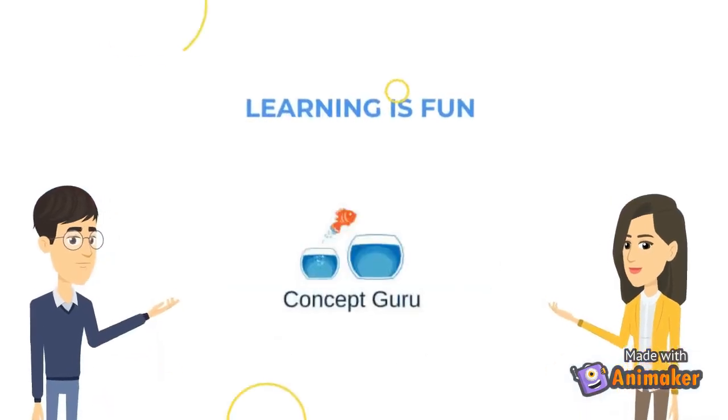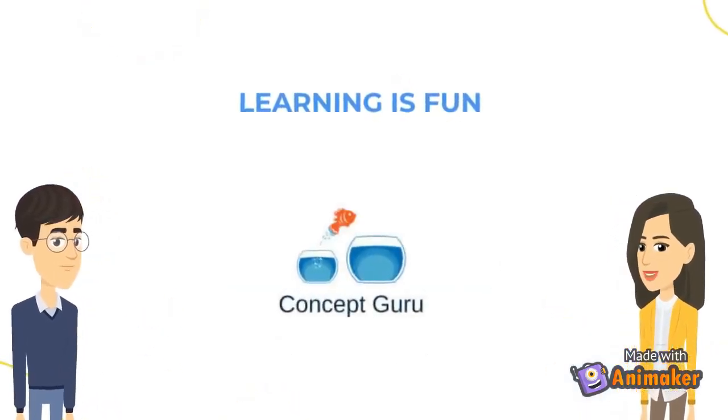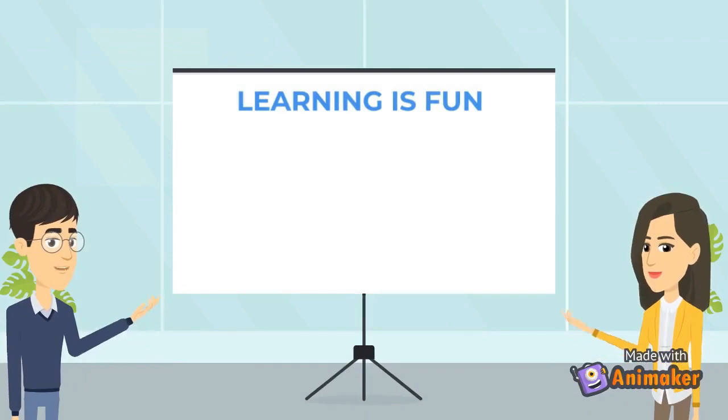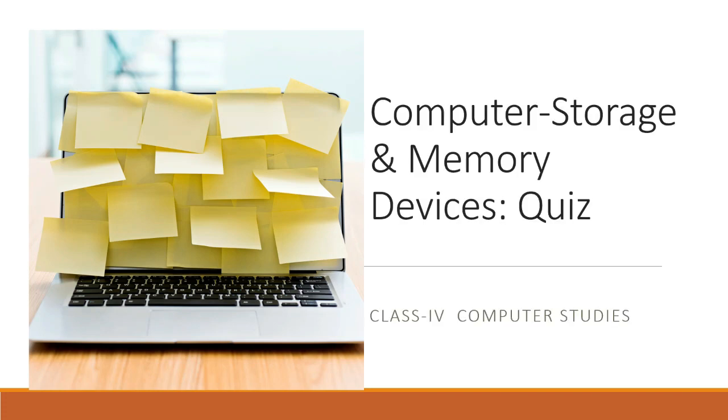Welcome to Concept Guru. Learning is fun. Hello, in this video we will discuss the questions and answers from the chapter Computer Storage and Memory Devices. So this will act as a quick revision for you before your exams. So let's get into it.